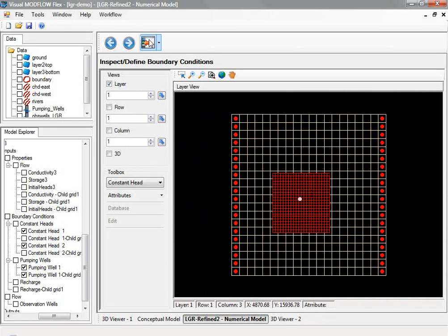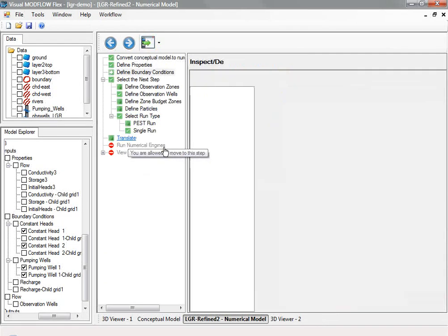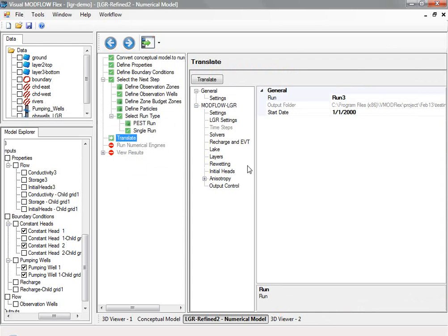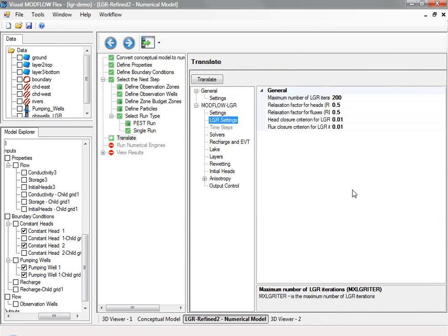Now we're ready to translate and run the model. In the translation settings, you have various solvers, and you have your LGR control parameters, where you can specify your closure criteria.